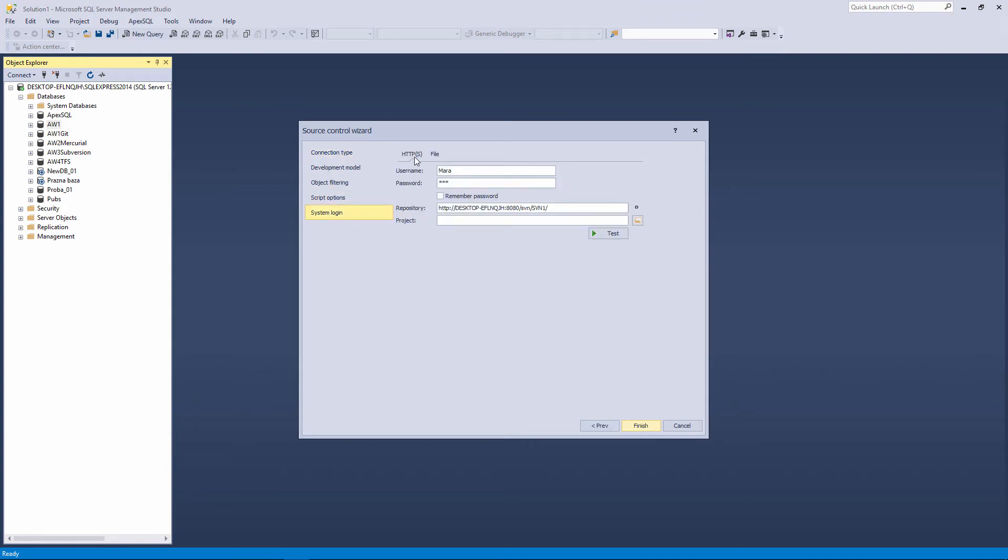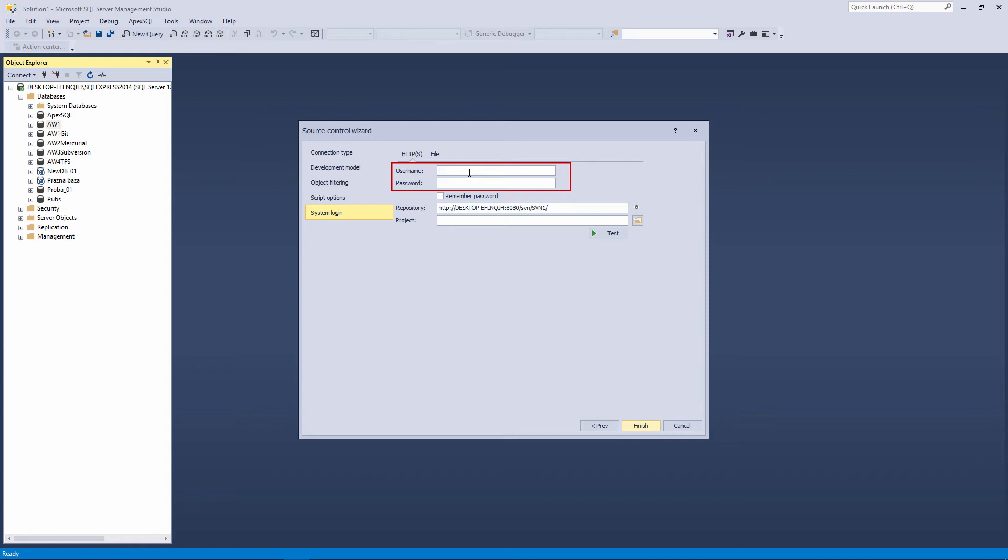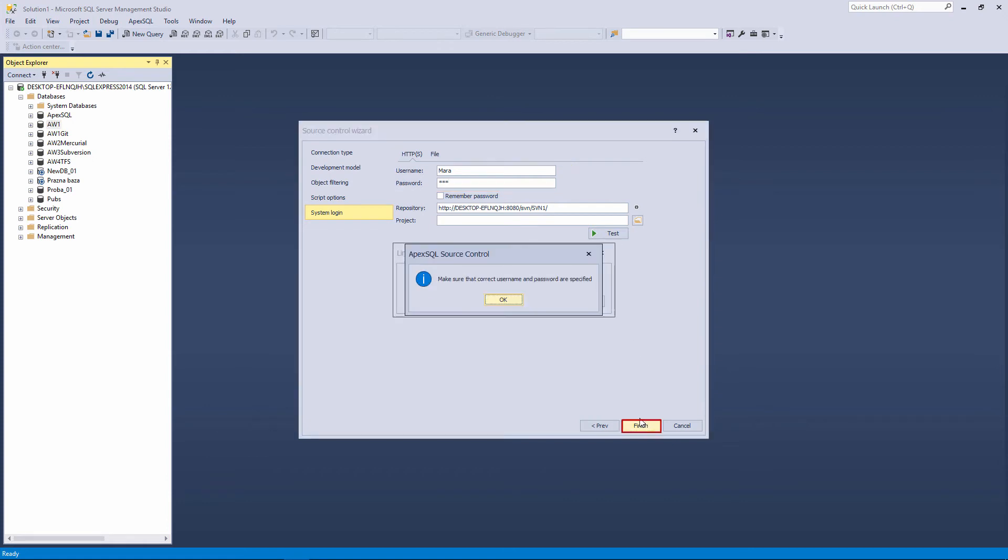This time, we will choose the HTTPS tab. Depending on the authentication settings of the subversion local server, subversion or Windows authentication, a username and password may or may not be required. A subversion server can have its own authentication, which requires a username and password for each user, independent of Windows itself. Since we set the subversion authentication for this server, we must enter the username and the password. If the username and the password is required, and you do not provide them, or provide the wrong ones, when you click on the Finish button, this information message will appear.